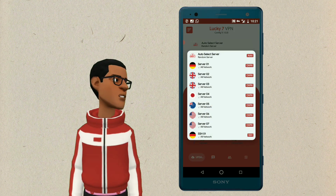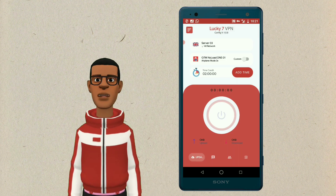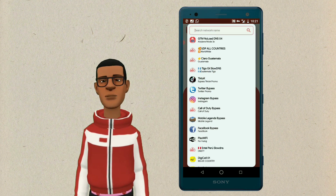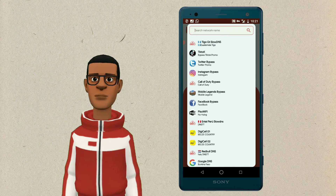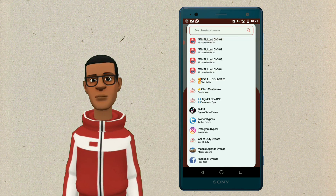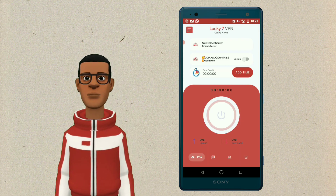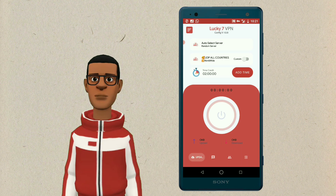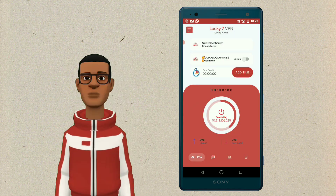Select your country server. If you're unable to find any server from your country, use UDP Worldwide. Now click the connect button.